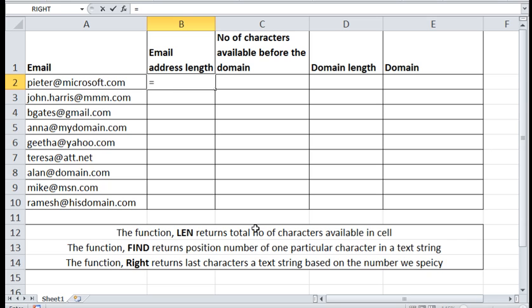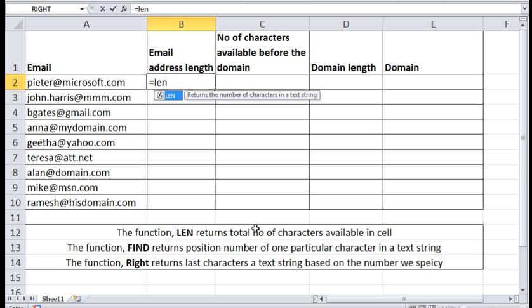The task number one is to find out email address length. LEN is a function which returns the total number of characters available in a cell.